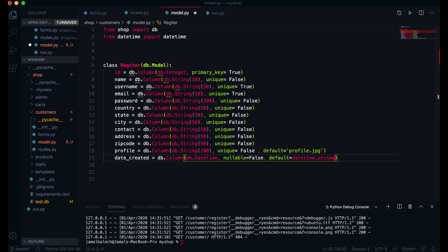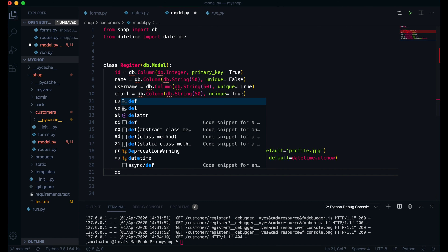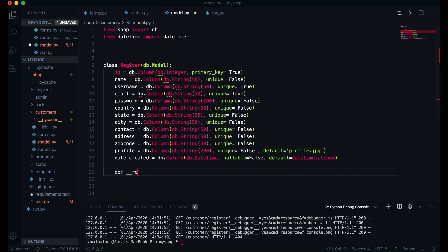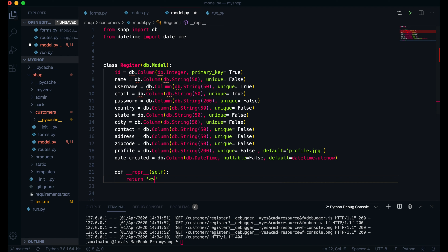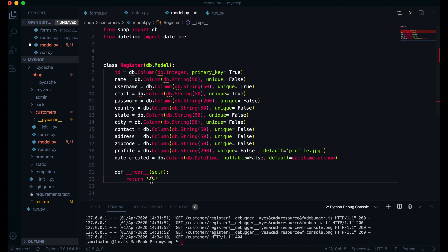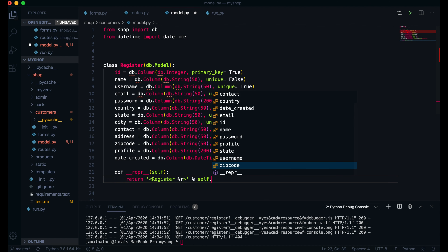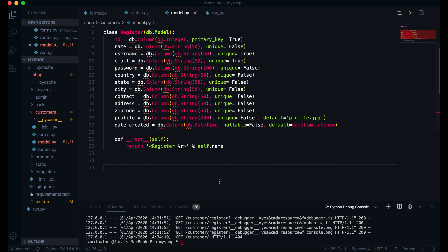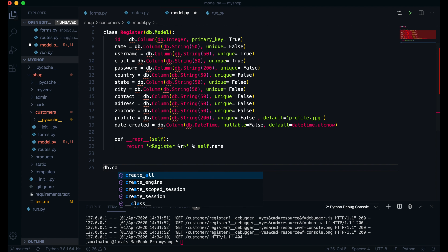Then I will define the double underscore repr double underscore method. This will take self and return — I have to return the Register table name, so it should be Register. I'll use percentage formatting: percentage s outside percentage with self.name, then return the name.